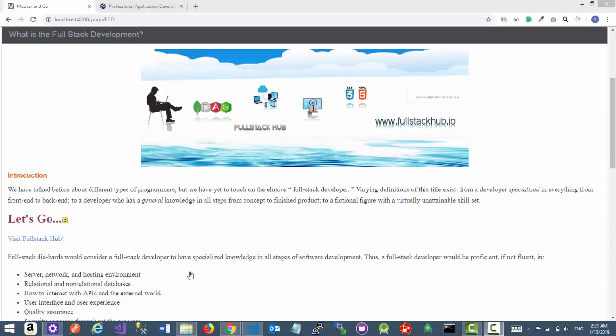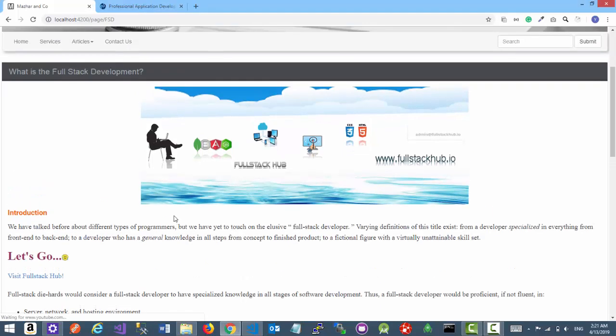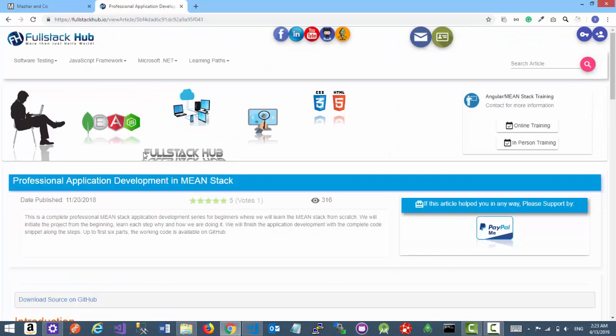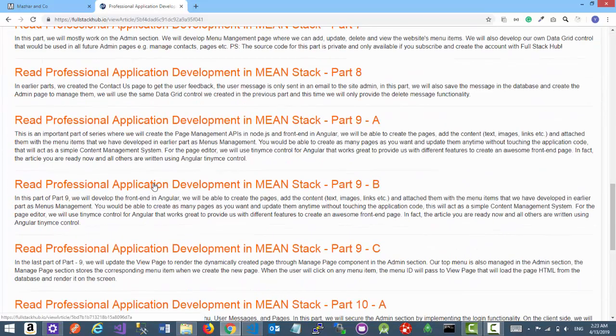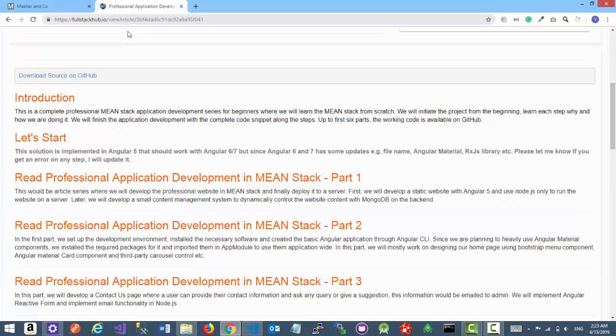So you can see how easy it is to create a new menu item, create the page, and attach the page to the menu item. And this is the article series that will help you to build this application from scratch. I'm sharing the article URL in the video description. Thank you for watching the video and happy coding.